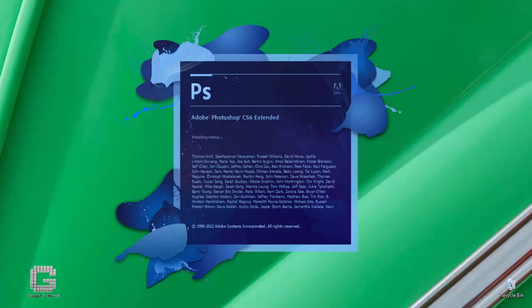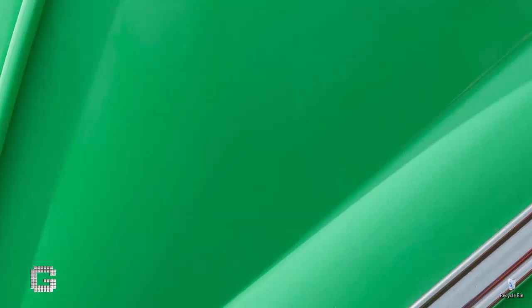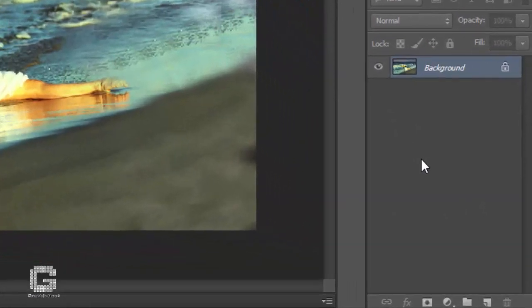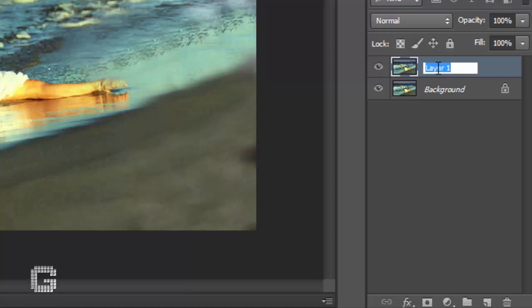After opening the image in Photoshop, duplicate the background layer by hitting Ctrl+J in Windows or Command+J on Macintosh, and rename it as 'smaller version' by double-clicking on the layer itself.